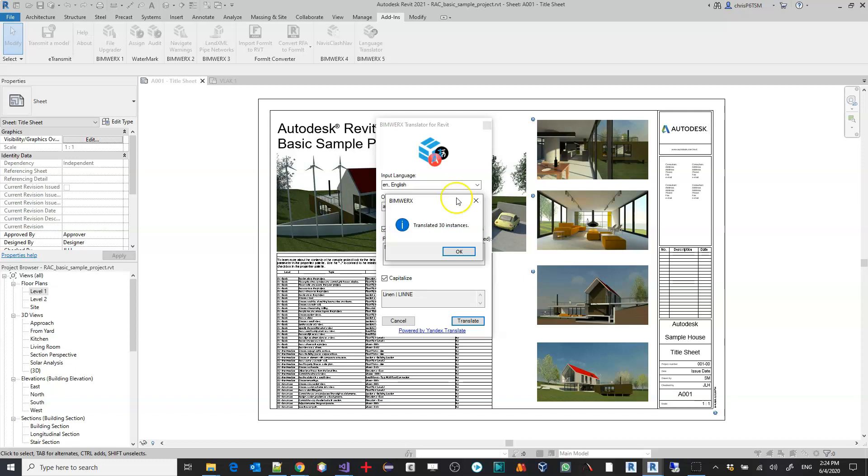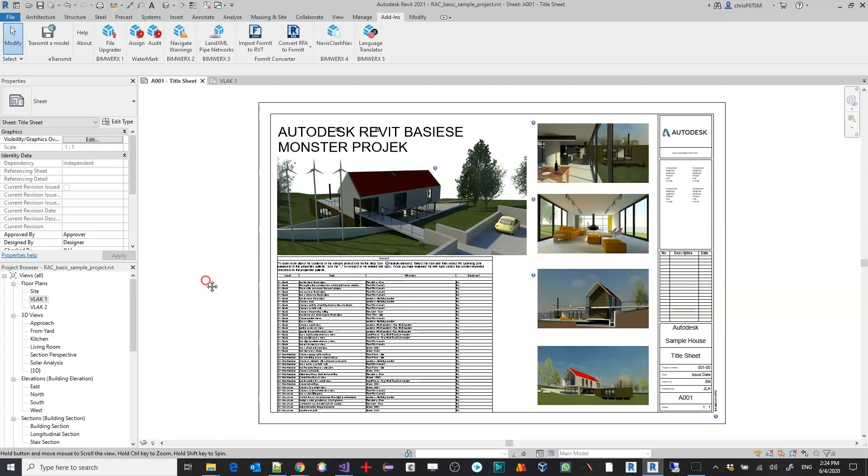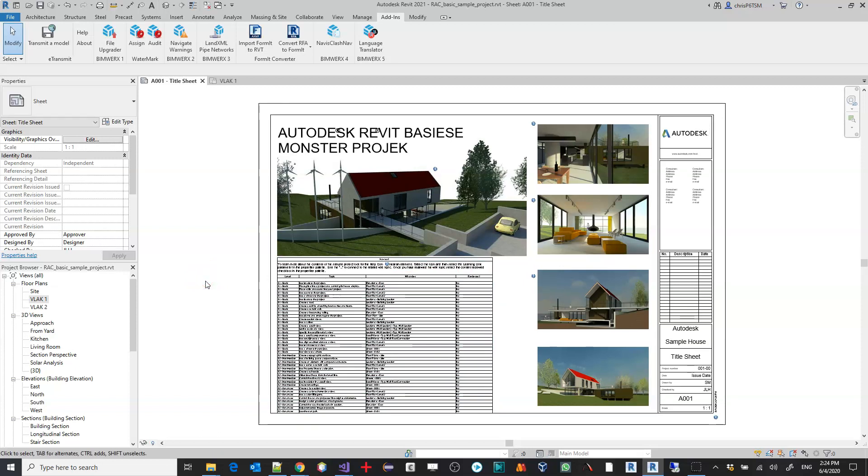And there we go. We can see that we've translated 30 instances. That doesn't mean 30 characters or 30 words. It means 30 initiations of the translation.